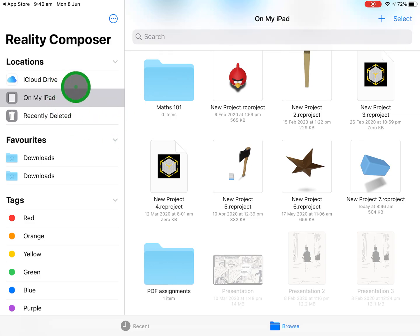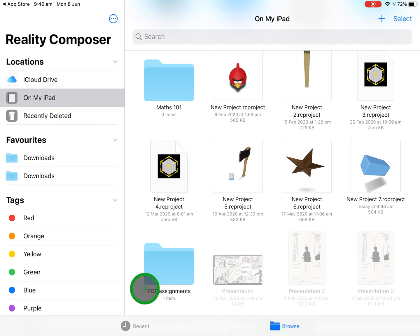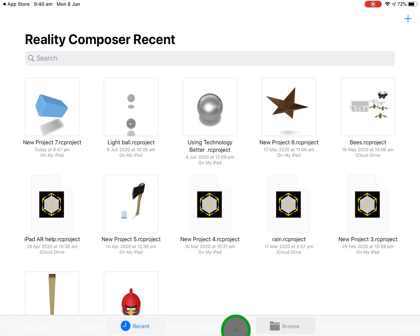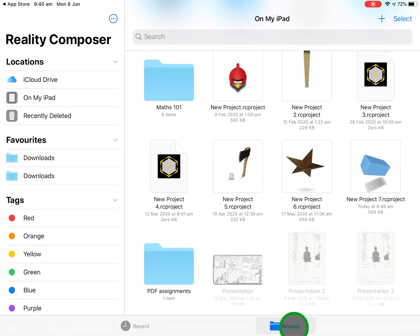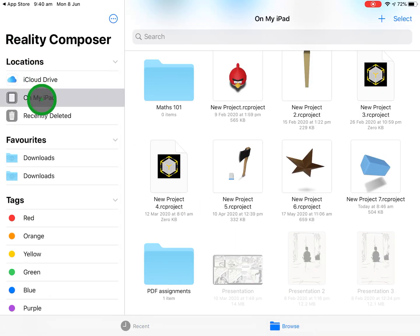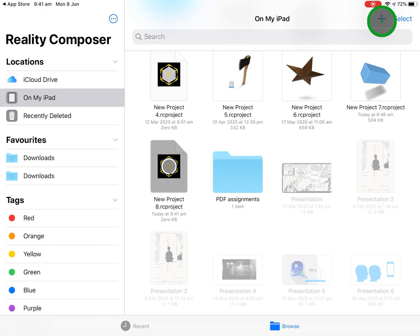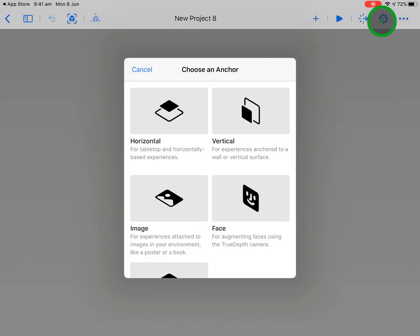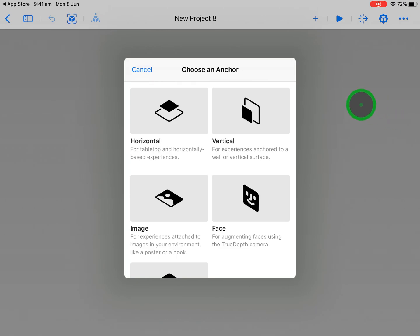Let's open up and just have a really quick look and get oriented with Reality Composer. You can see here it's opened my locations, so I'm going to my on my iPad. I can go to my recent items, but I'll go back to browse. I'll go on my iPad and I'll just hit the plus.